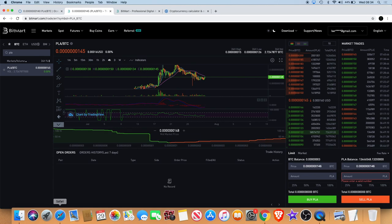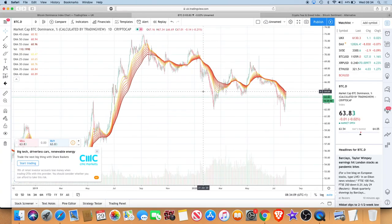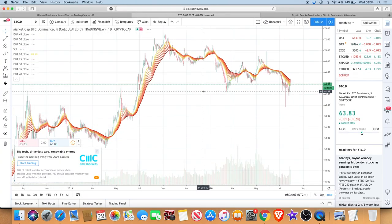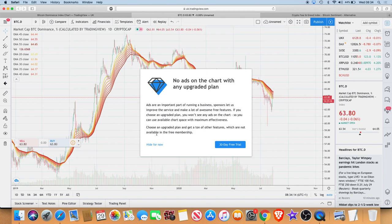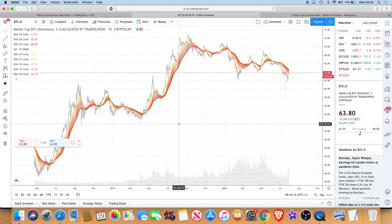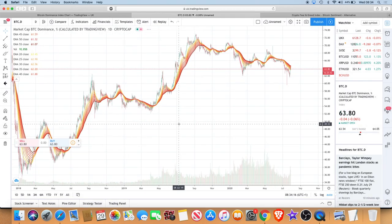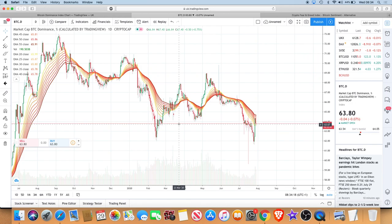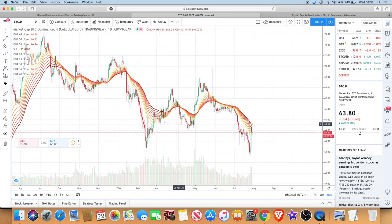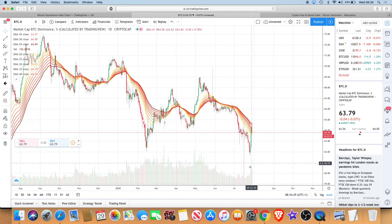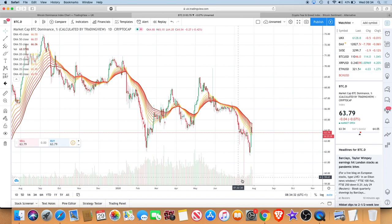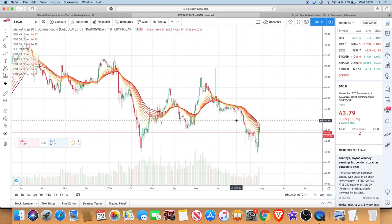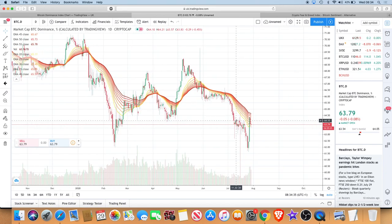Right now I want to look at the Bitcoin dominance. If you use this Bitcoin dominance chart, it's good to make a prediction about where the altcoins are going to go. Because if you see Bitcoin dominance falling like that, I mean this is basically the answer to why we've been seeing the altcoins run so crazy over the last few months.